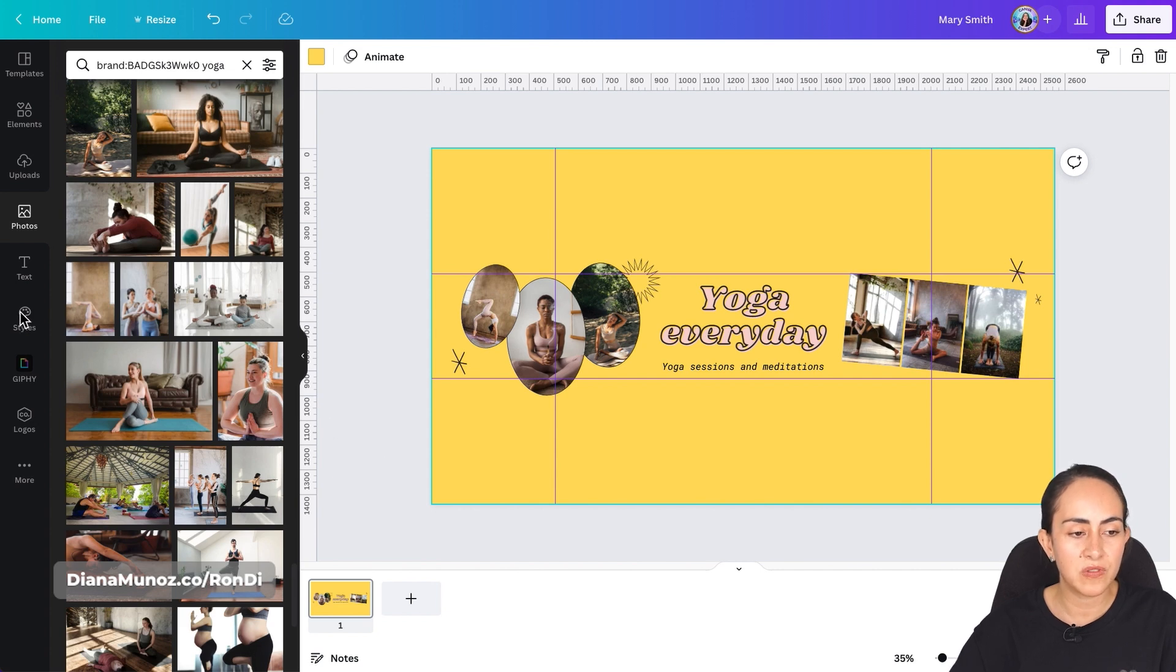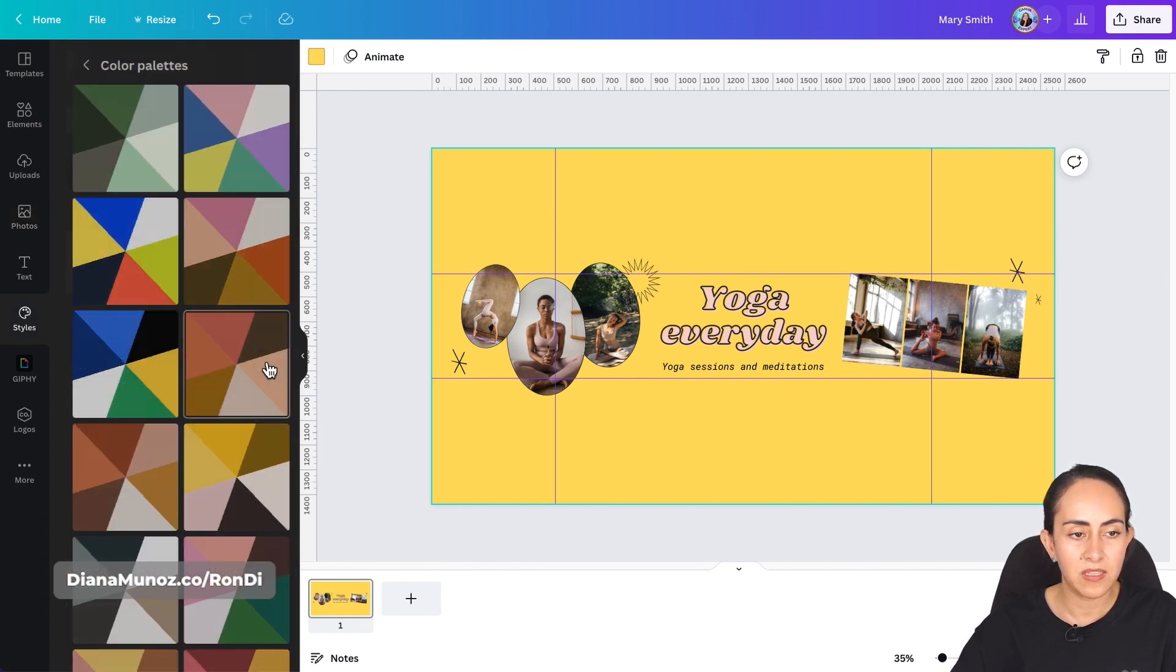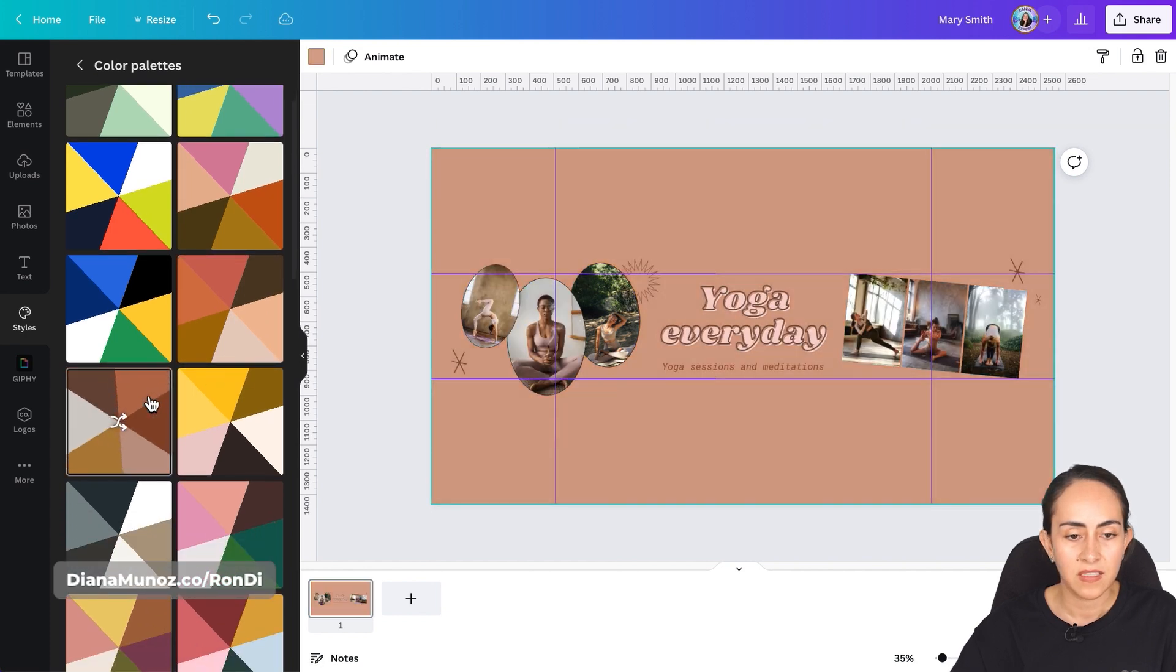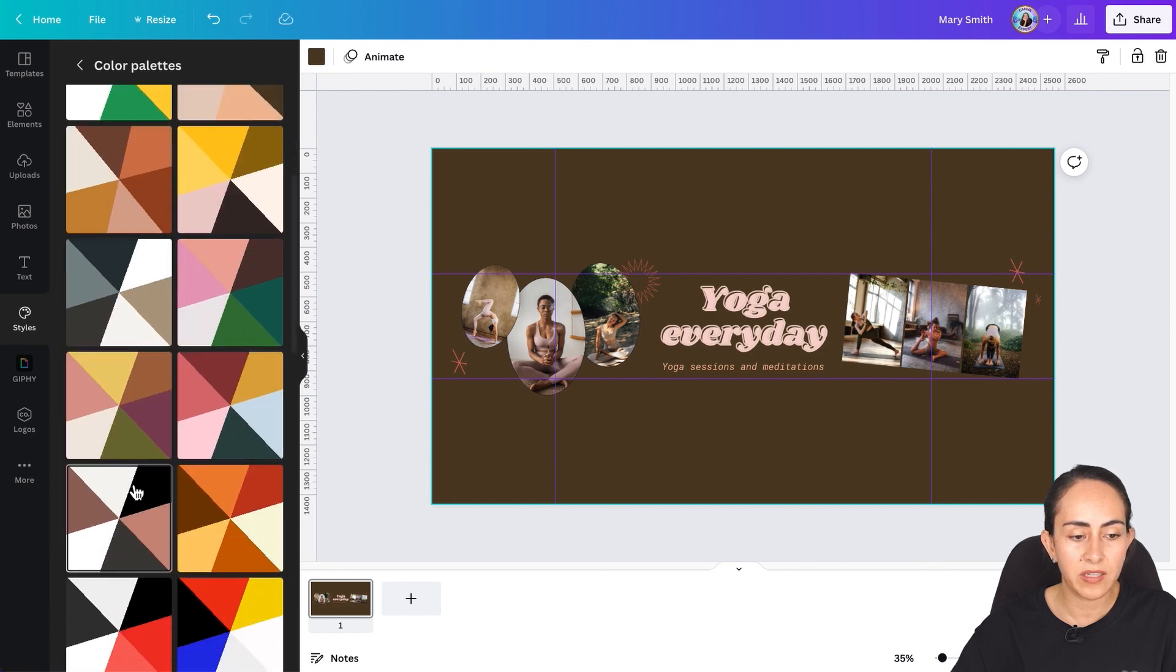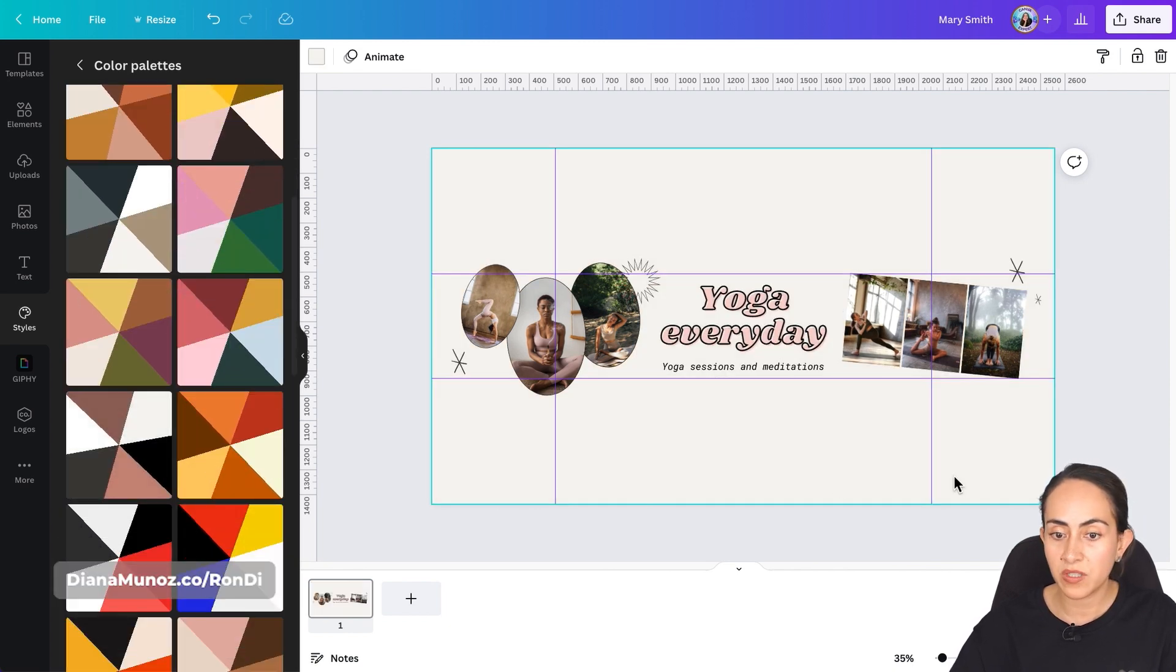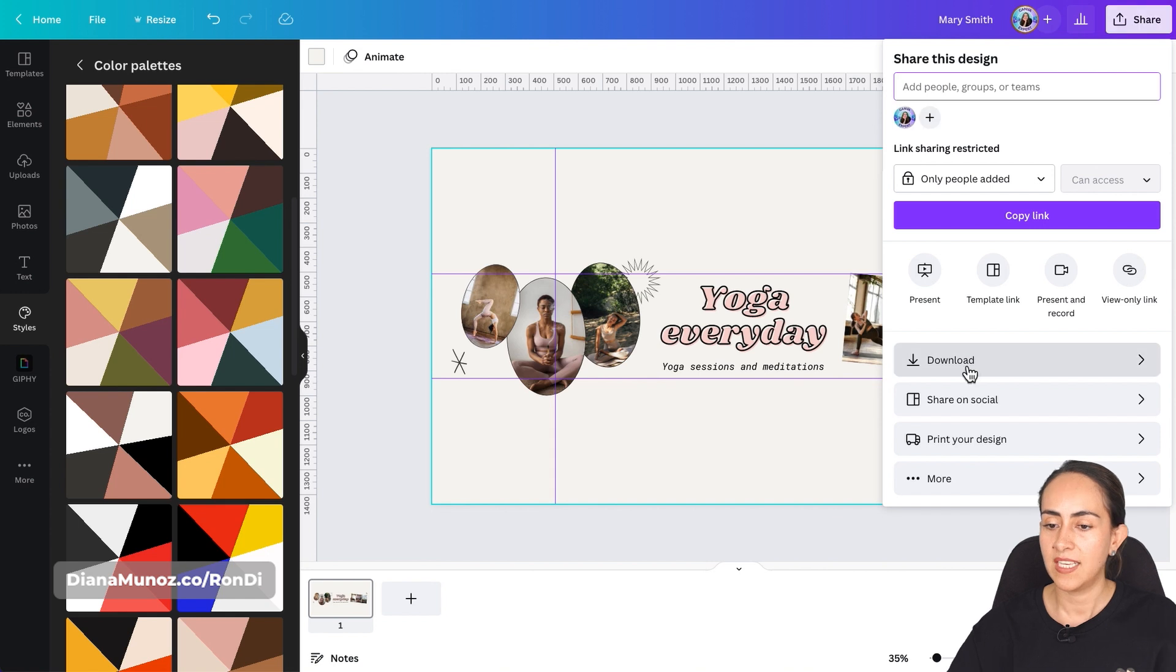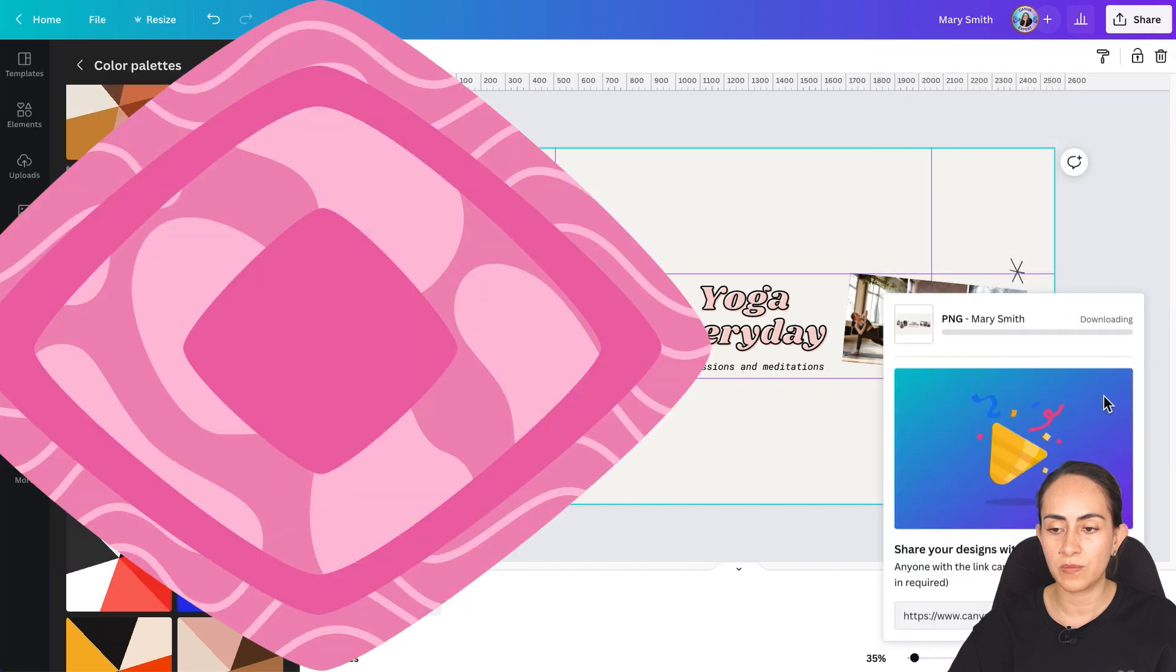Now I'm gonna change the colors. So I'm gonna use styles, go to color palettes, see all. And I'm gonna try a couple of different color palettes here until I find something that I like. I think this one looks really good. Once you have your design ready, go to share on the navigation bar on top, select download, PNG and download.